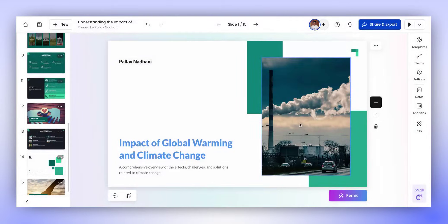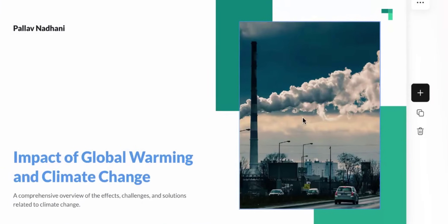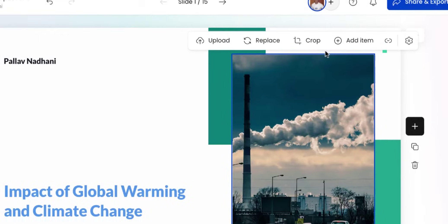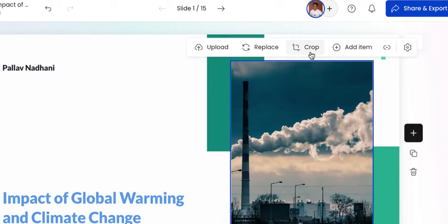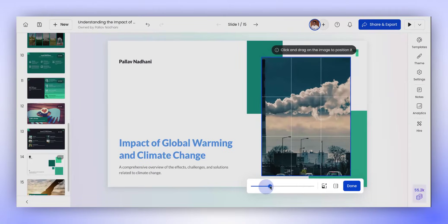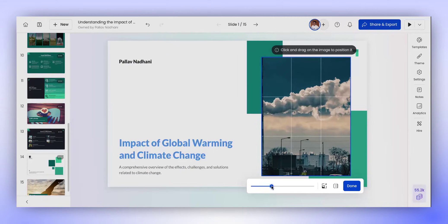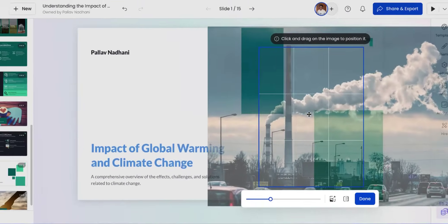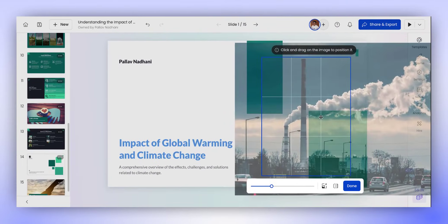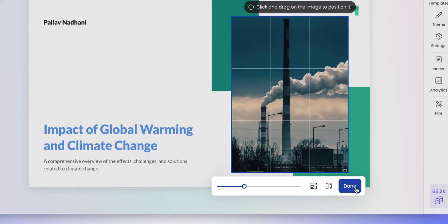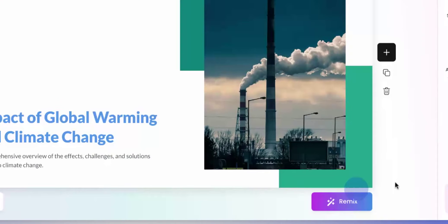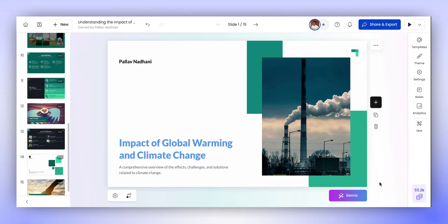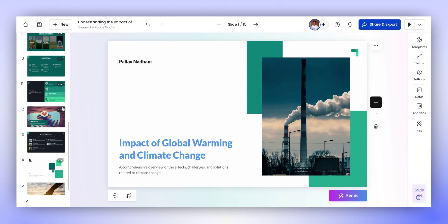As you can see, the image has been added to our slide. If we want to zoom into the image, we can just click on Crop and then zoom into the image using the slider. You can drag the image around to reposition it to center. To apply the changes, click on Done. With these changes, our intro slide is as we intended it to be.